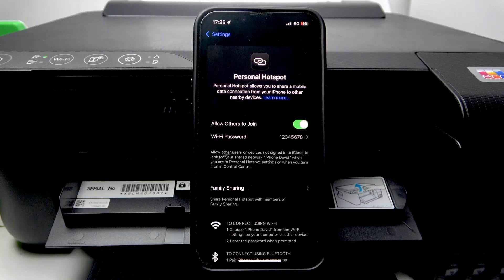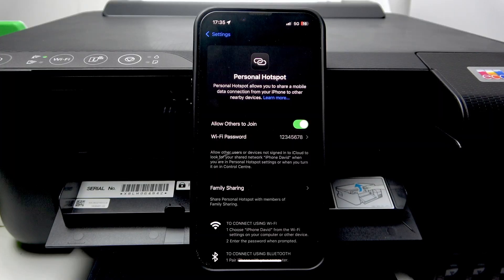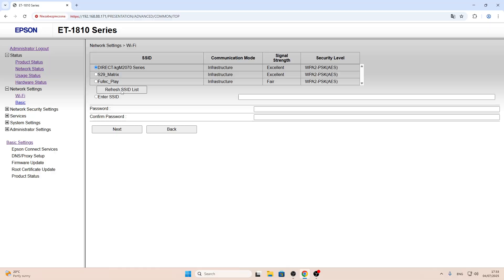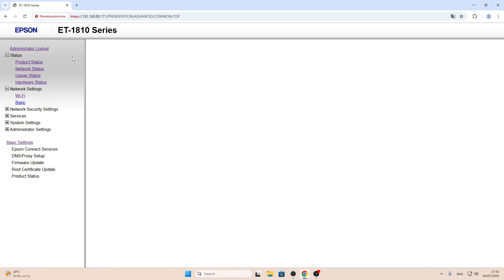Let's try to refresh the SSID list. Just click refresh and wait a while.